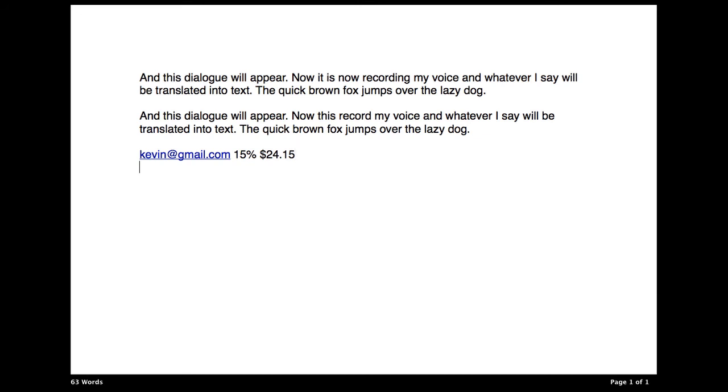Now, if you want to do some more simple typing, you can say something like, hello, period. Kevin said, comma, quote, hello, period, end quote. And it will translate exactly how you want it to.